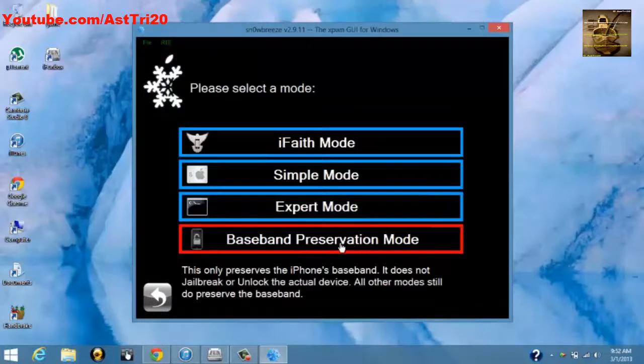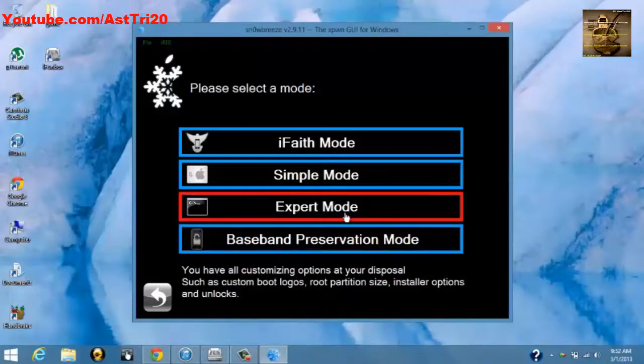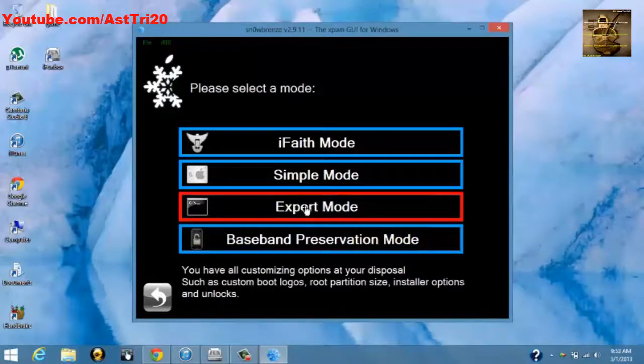If you want to preserve your baseband to unlock your iPhone, you can preserve your baseband and unlock it later with Sn0wbreeze. But I'm not going to do it. I'm just going to use Expert Mode.